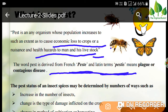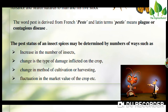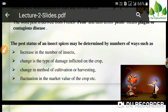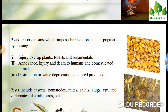The pest status of an insect species may be determined by a number of ways — that is, how pest status can be determined in an insect species. It can be determined by the increase in number, change in the type of damage inflicted on the crop, change in the method of cultivation or harvesting, and fluctuation in the market value of a crop.